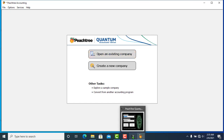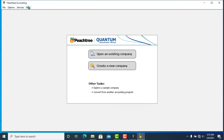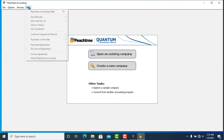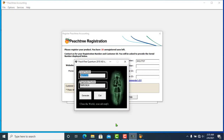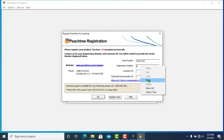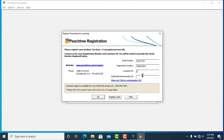Now we need to complete the Pistri registration. Go to the Pistri registration link. Copy Request Registration Number 1 and paste it in. The customer ID is connected — enter 7, 7, 7, 7, 7, or whatever your customer ID is.